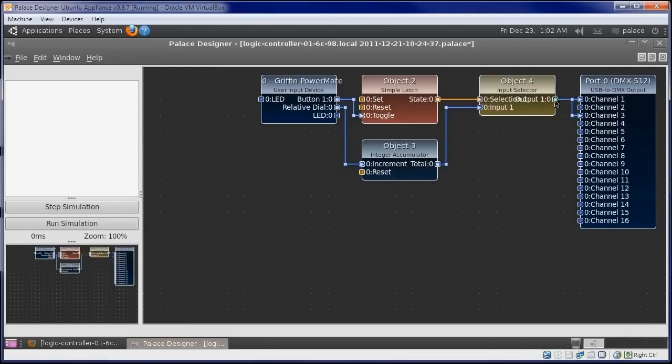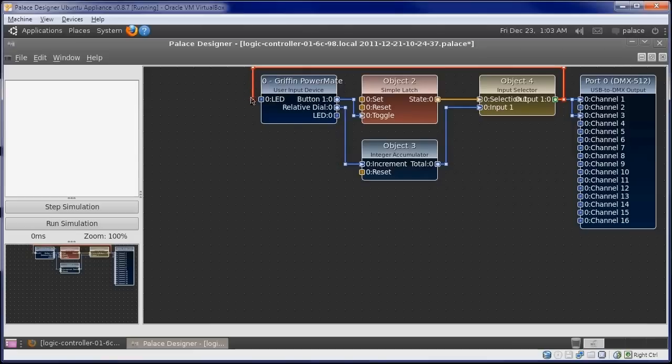We'll connect our final brightness value back to the Powermate's LED input, so that the brightness of the light on the Powermate corresponds to the brightness of our lights.